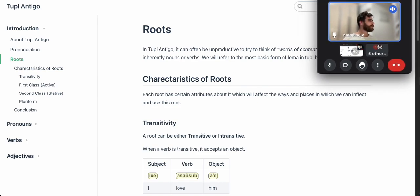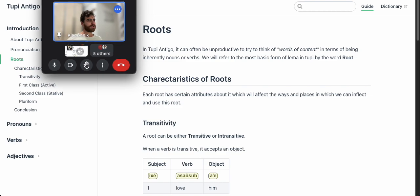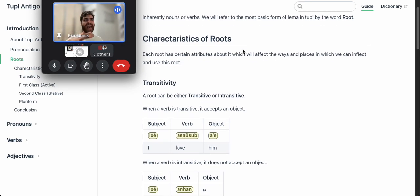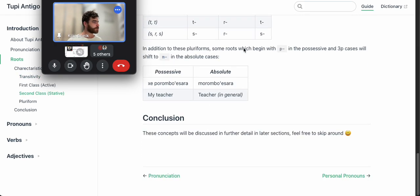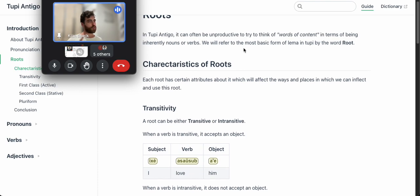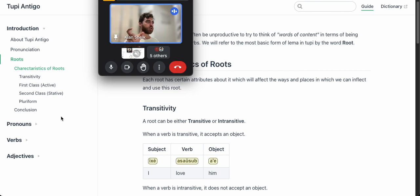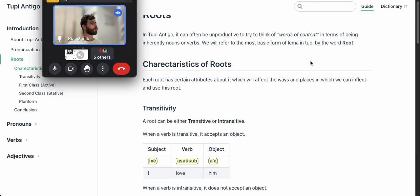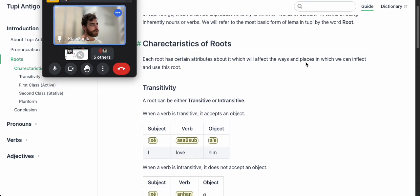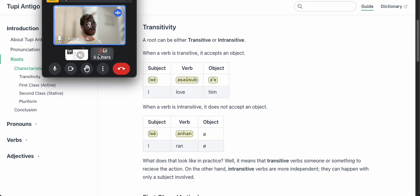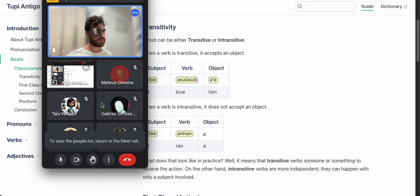Let's go to the grammar section on roots. As we learn things I'm going to be adding to these sections, so we'll revisit them. Roots have three characteristics: they're either transitive, first or second class, or they're pluriform. When I say root I mean a dictionary word — not any inflected form like past tense or person.